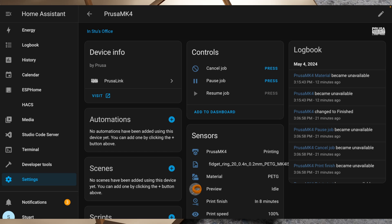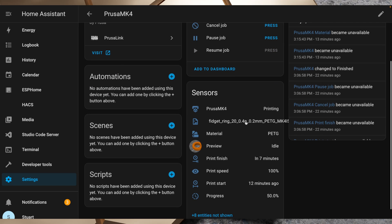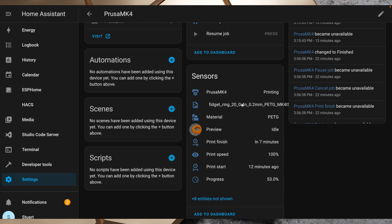So that might be helpful if you are printing away and you need to quickly take one of those actions. Say you've got a tablet with a 3D printing dashboard or something in your 3D printing space there, you could have those three buttons there quick and easy, right ready for you to use. But I'm more interested in the sensors here. So you'll note here that we've got a number of sensors and we've got eight entities not shown.